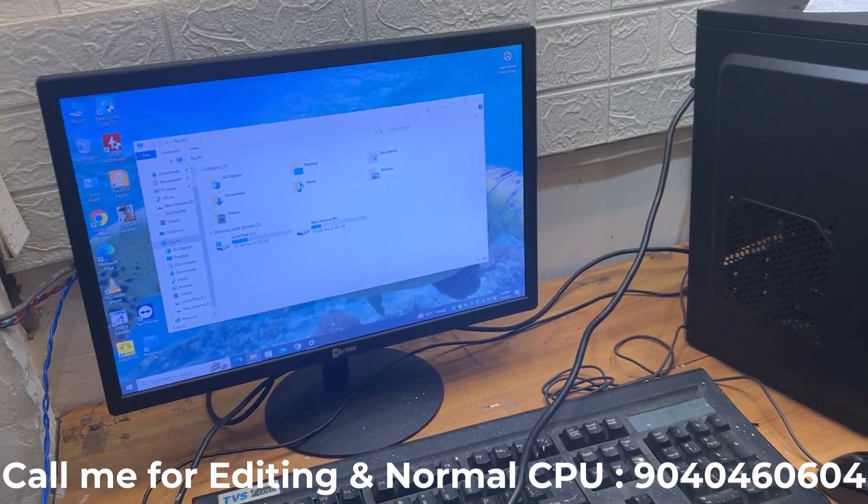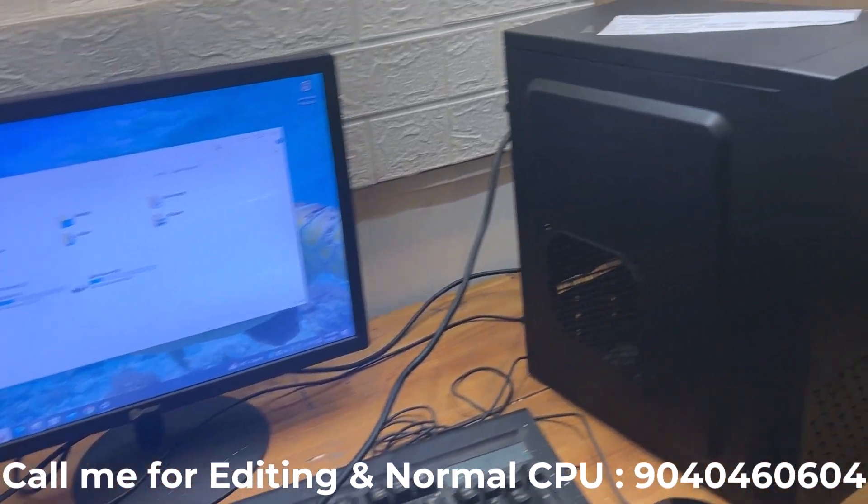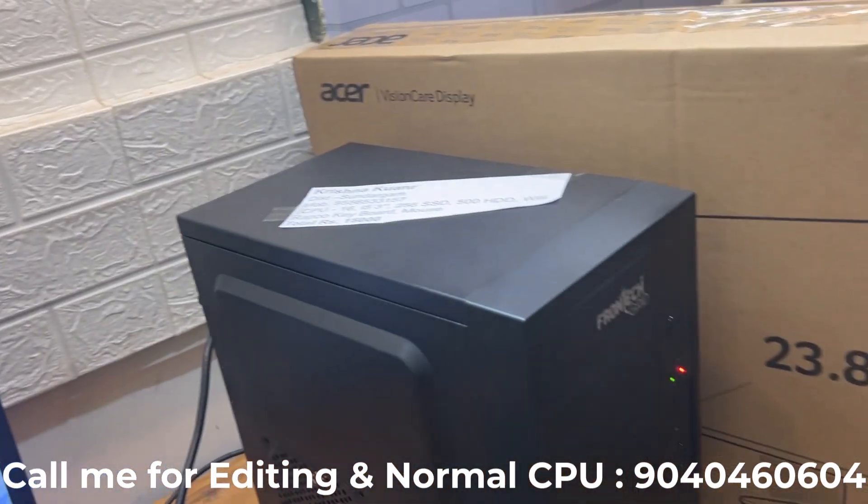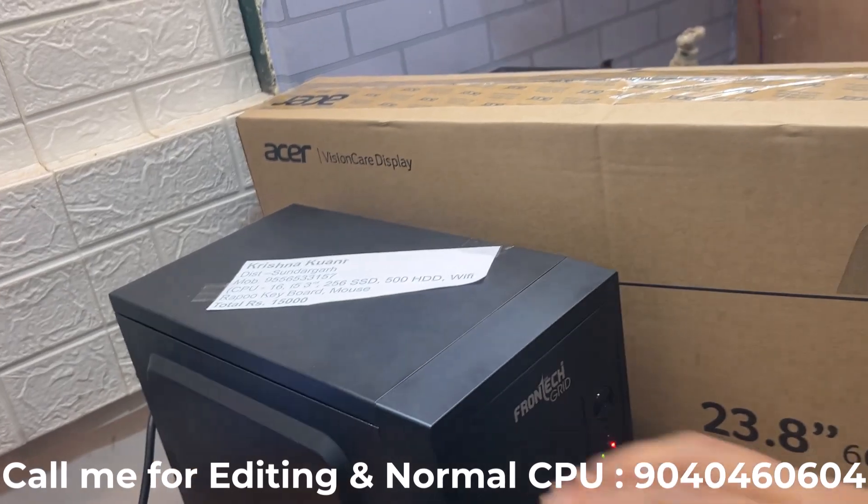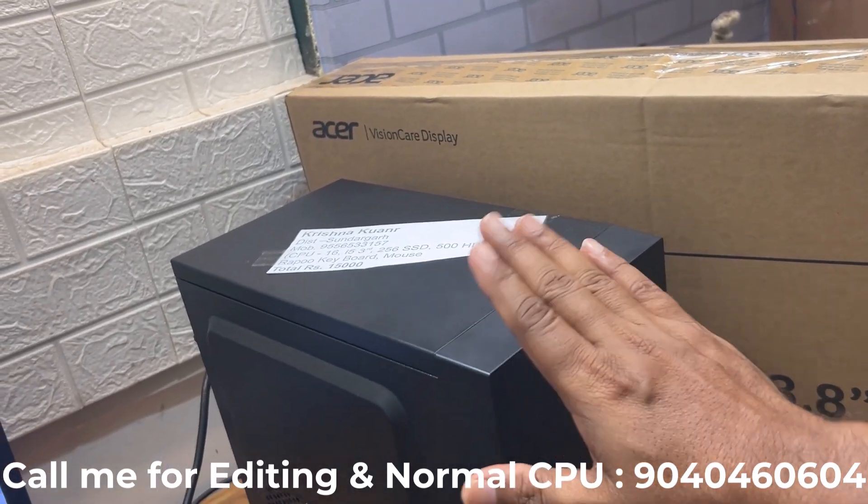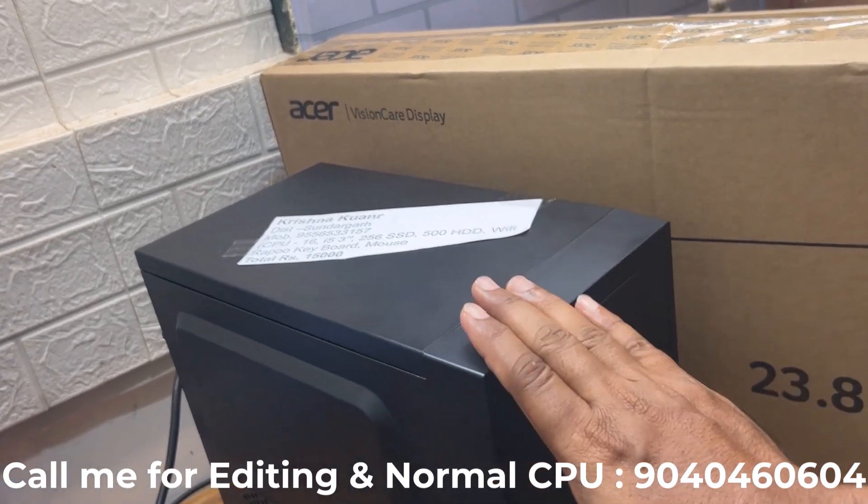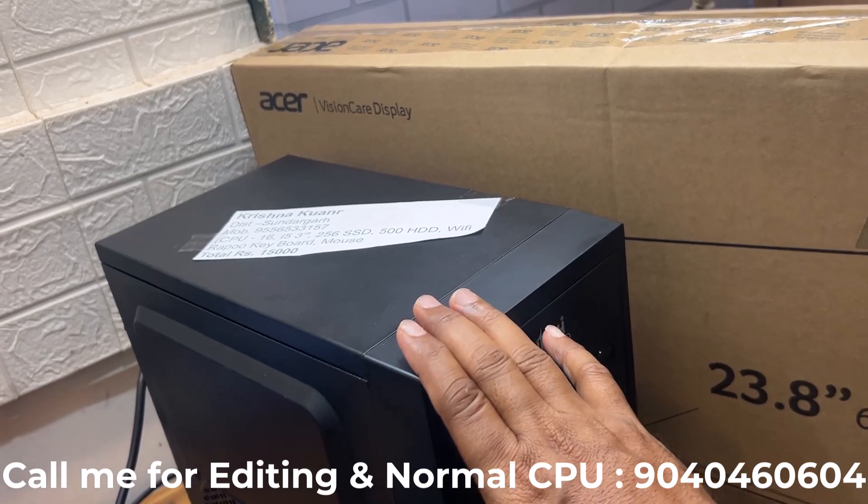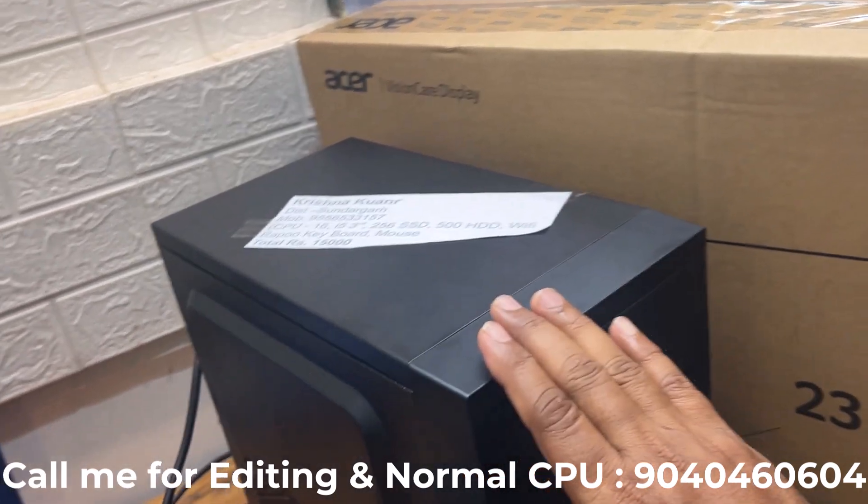If you have 12,000 budget, you can get i5 with 8GB RAM, 256GB SSD and WiFi receiver.